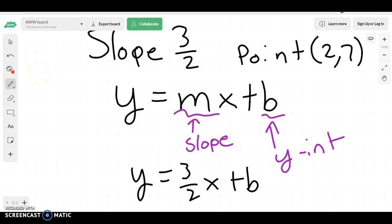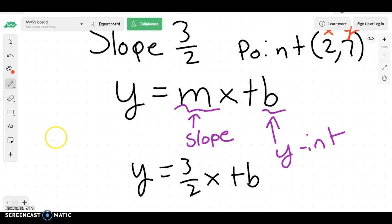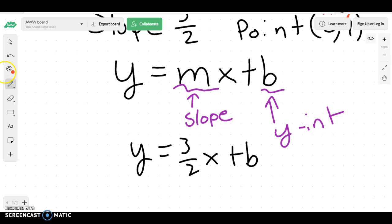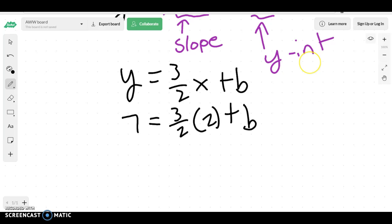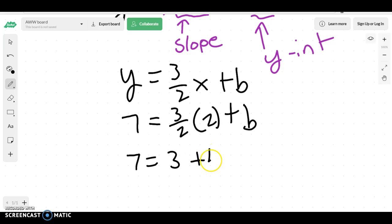I also know that 2 is an x and 7 is a y. So, down here, instead of writing x and y, I can write 7, because that's my y value, and 2, because that's my x value. With this equation, we can have 7 equals 3, because 2 times 3 is 6, and 6 divided by 2 is 3, plus b.